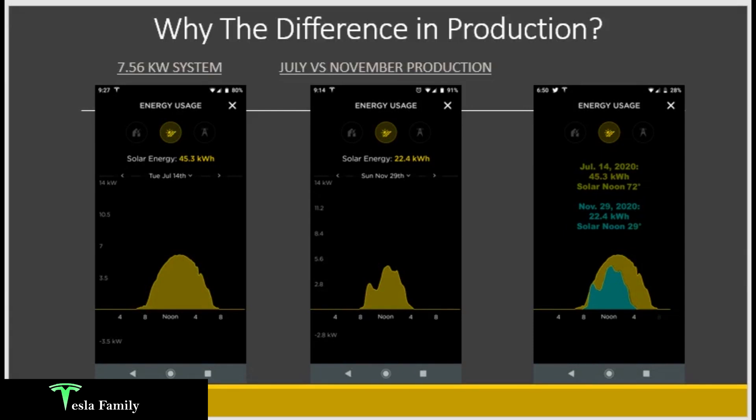Here is the first question: why the difference in production? I've got three snapshots from my Tesla app showing energy usage. The first one on the left from July 14th, 2020 shows a nearly perfect solar production curve, middle of summertime, 45.3 kilowatt hours. Compare that to the more recent November 29th production curve — only 22.4 kilowatt hours. That's a difference of 22.9 kilowatt hours less here in late November than from the middle of July.